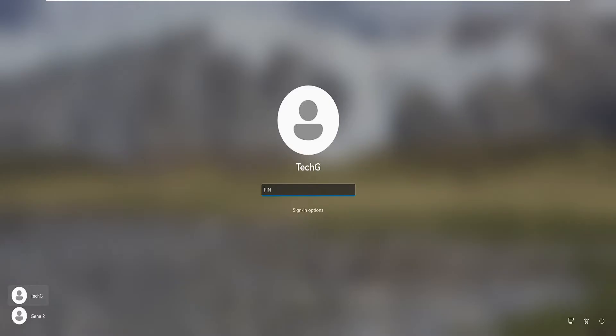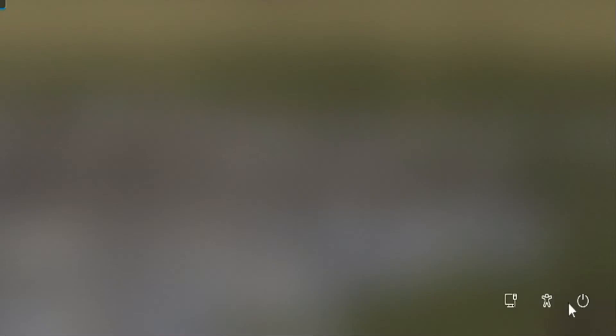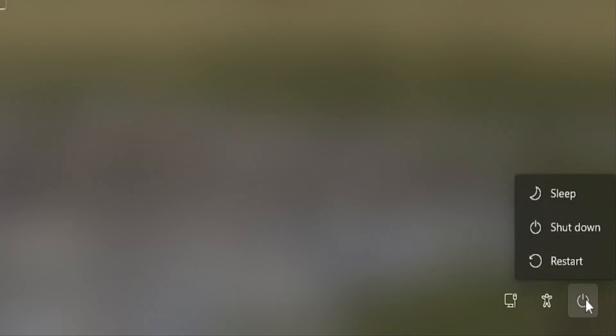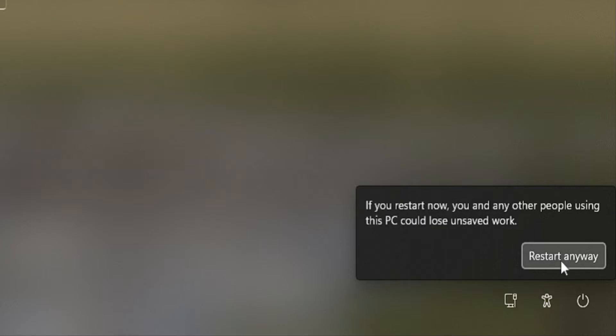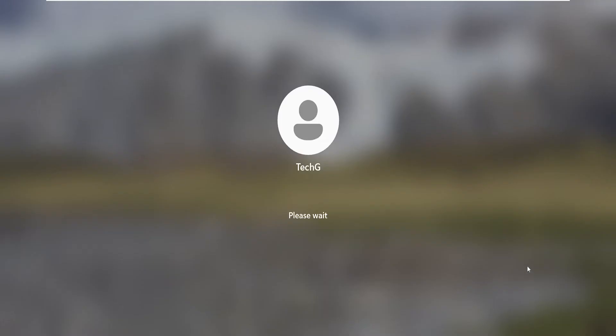But in case if this doesn't work, from your keyboard you need to press and hold the Shift key, and while holding the Shift key you need to click on this power icon that is on the right-hand corner. While holding the Shift key, click on the power icon and then click on Restart, and make sure that you do not leave the Shift key until you get the next screen. Click on Restart, keep holding, click on Restart Anyway, and still keep holding the Shift key.